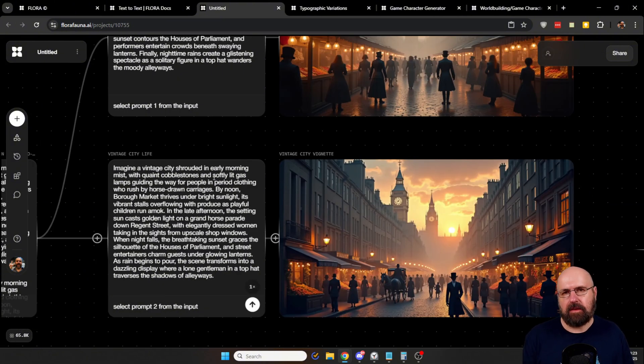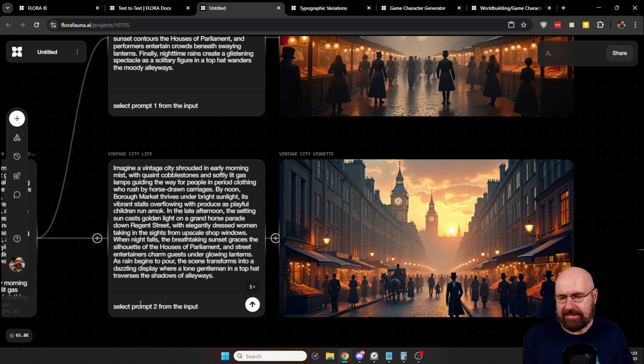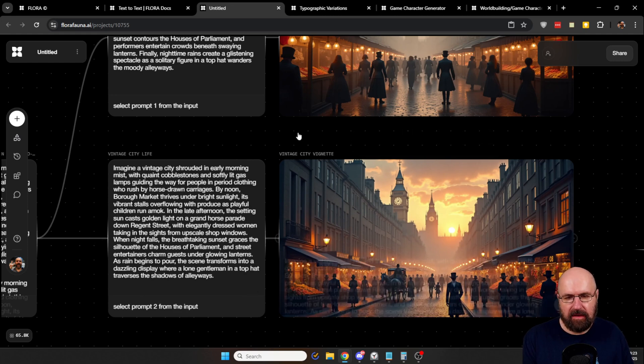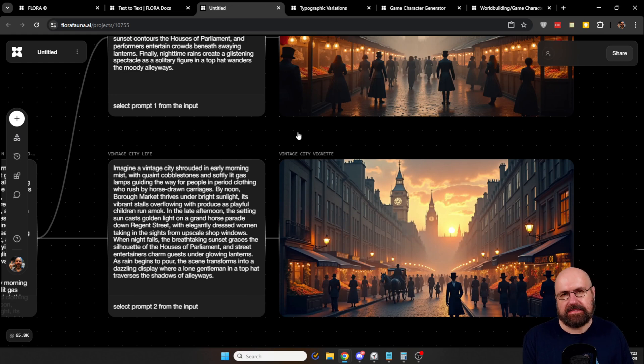Now here in the second node, I say select the second prompt as an input and generate an image from that. As you can see, it is surprisingly similar.